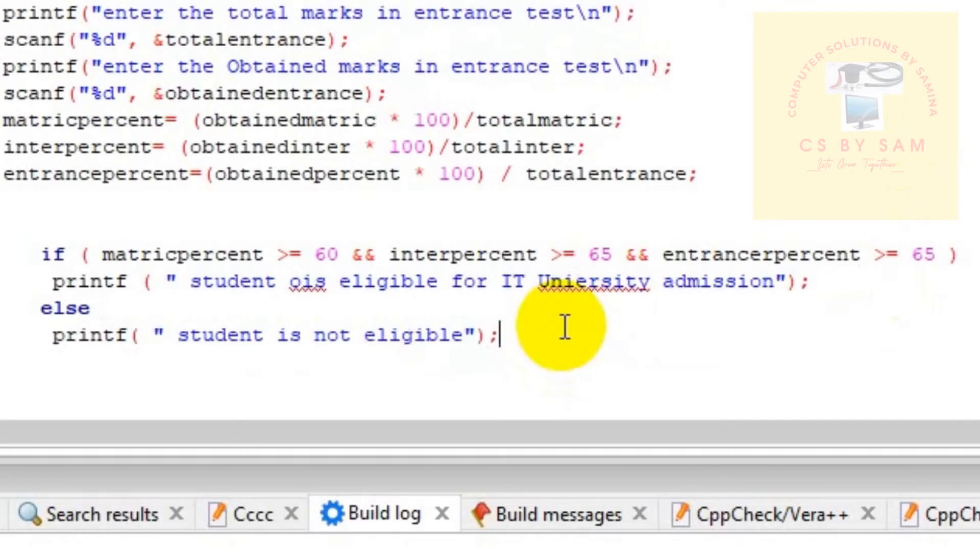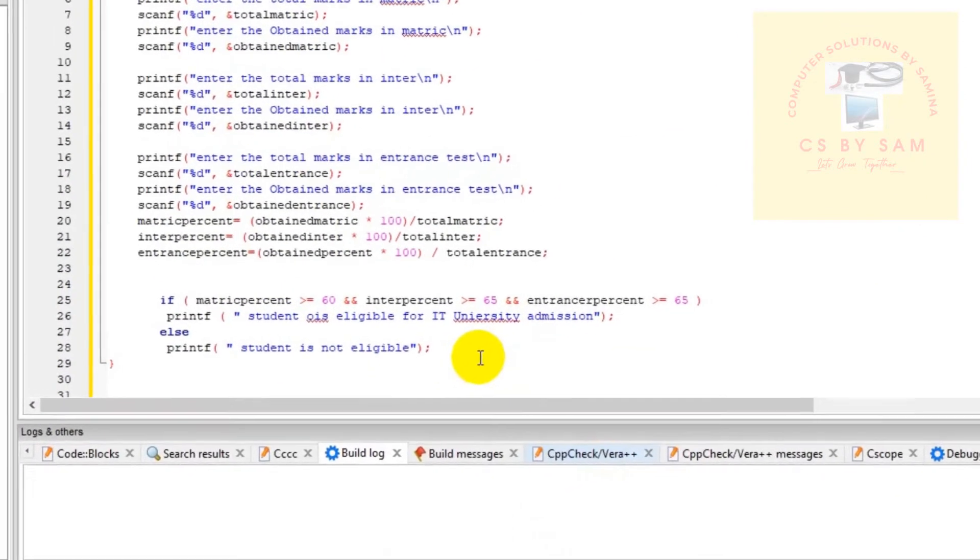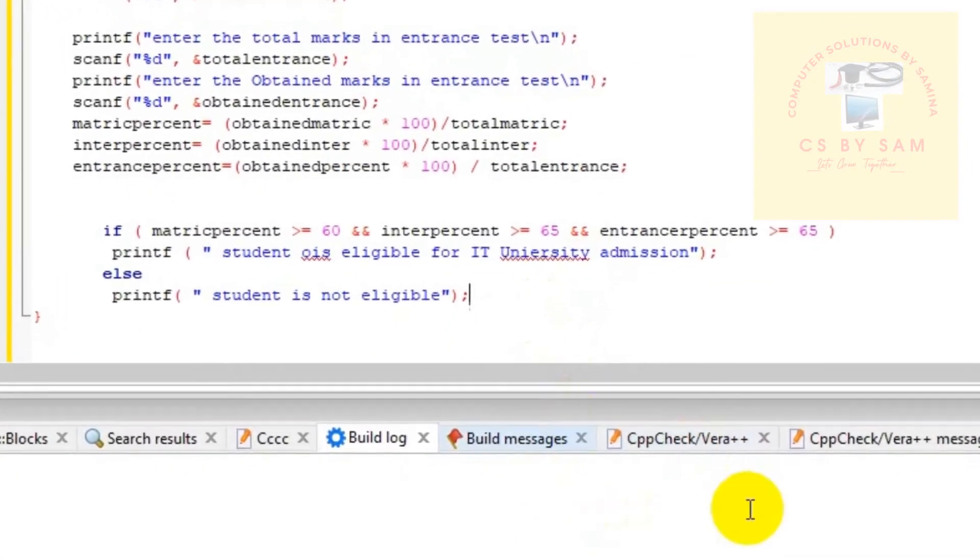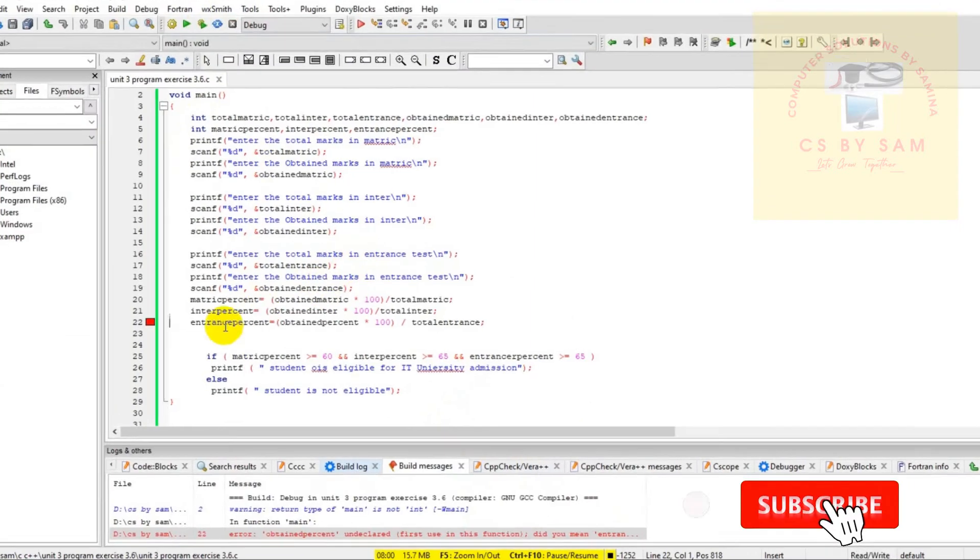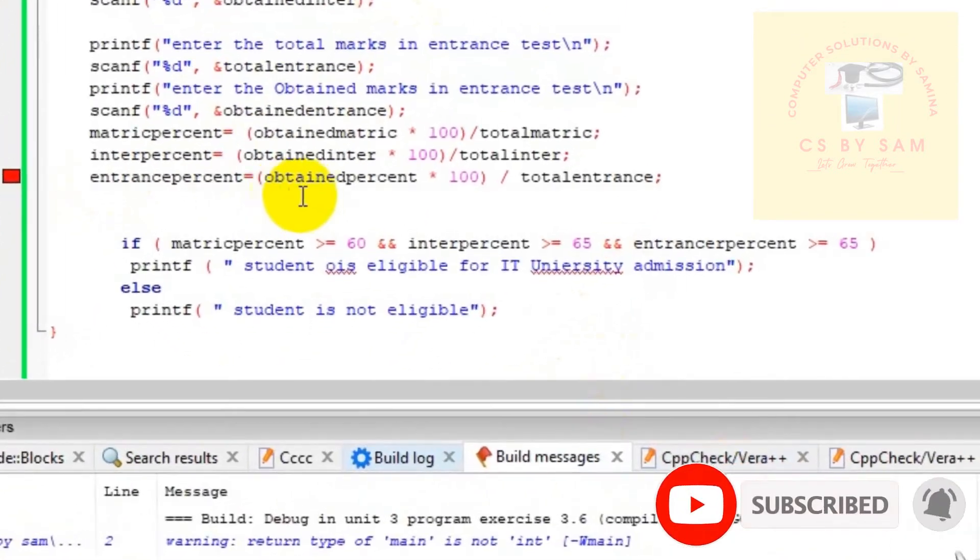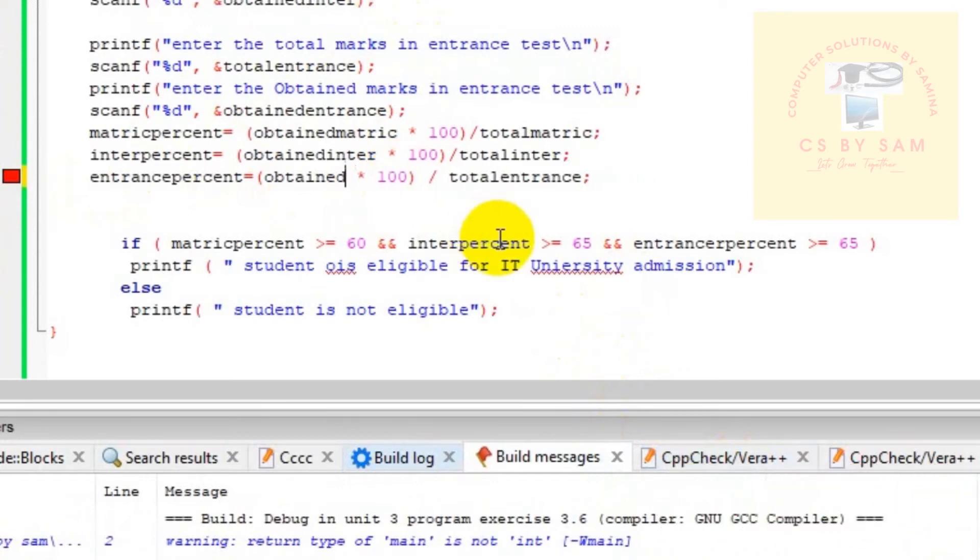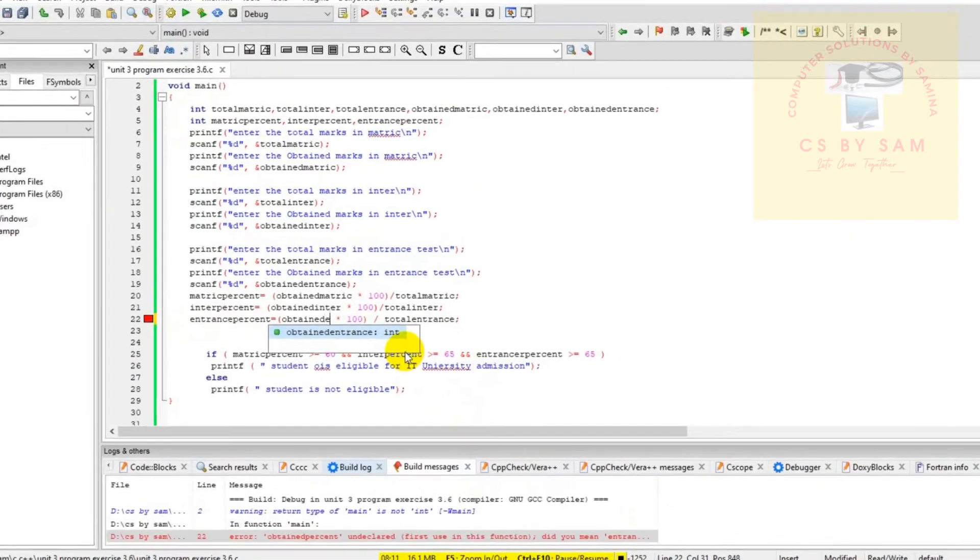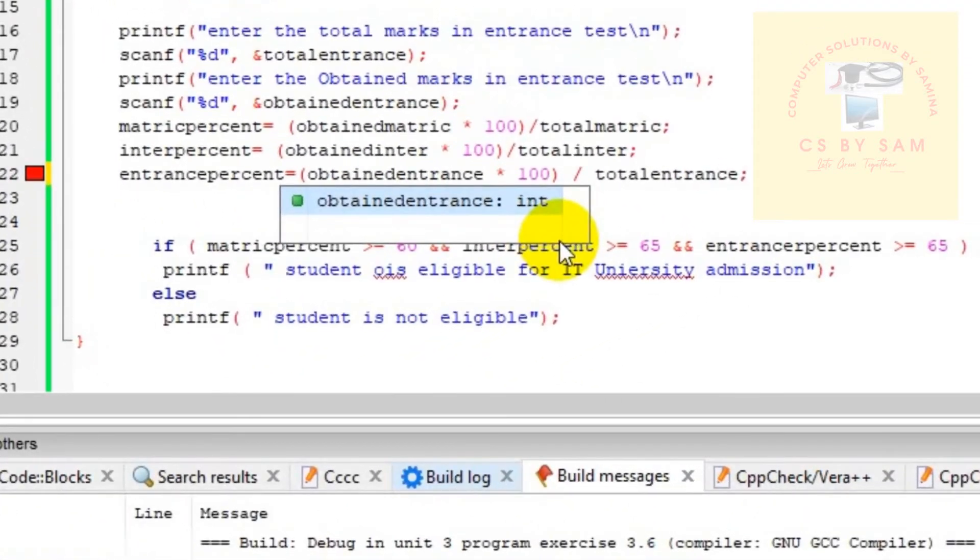If student is not eligible, we have built and run and... error. What is obtained percent? Obtained entrance percent, the variable, right?